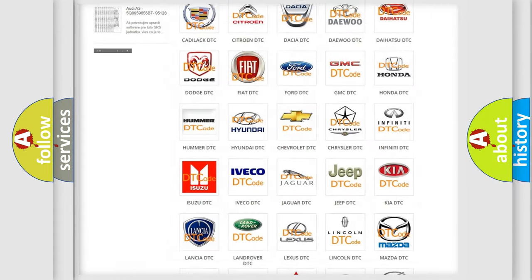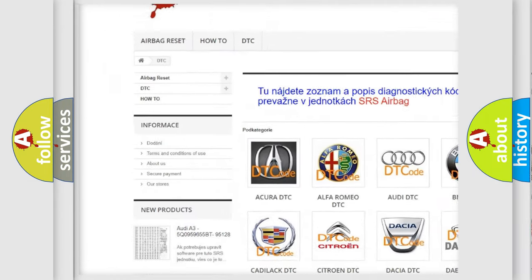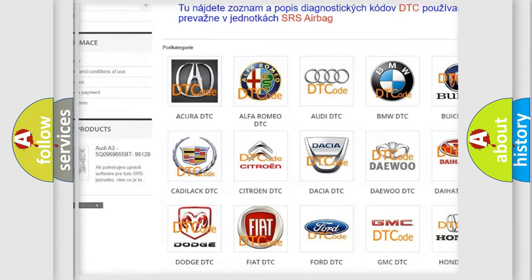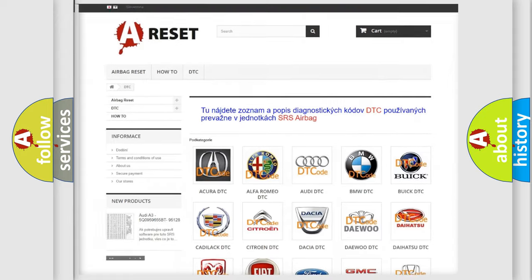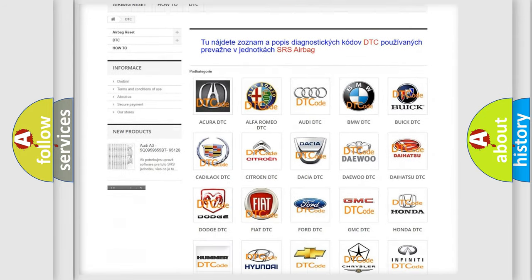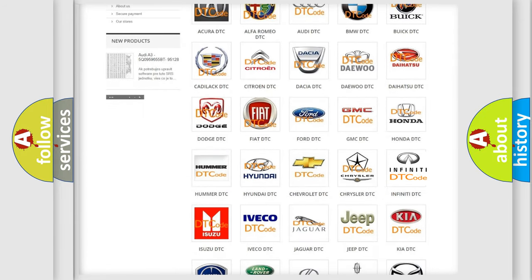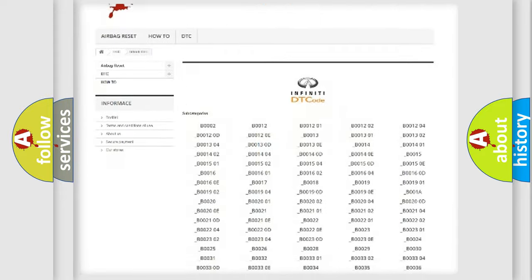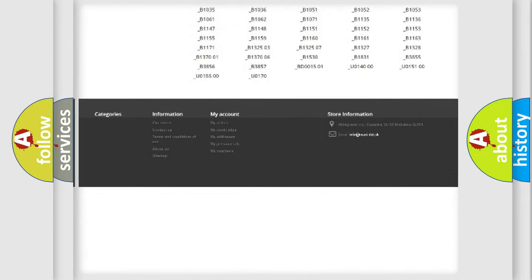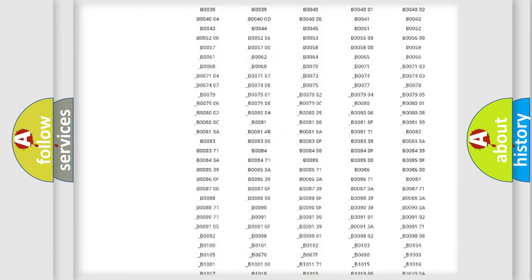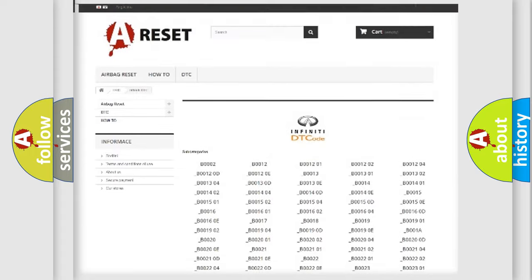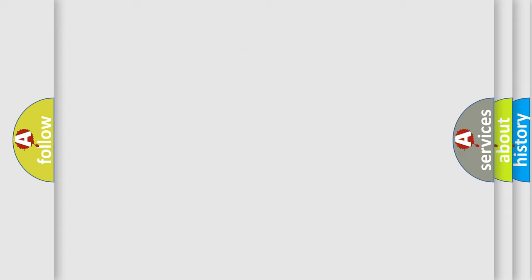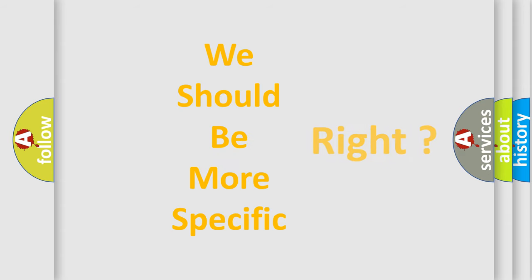Our website airbagreset.sk produces useful videos for you. You do not have to go through the OBD2 protocol anymore to know how to troubleshoot any car breakdown. You will find all the diagnostic codes that can be diagnosed in Infinity vehicles, and many other useful things. The following demonstration will help you look into the world of software for car control units.